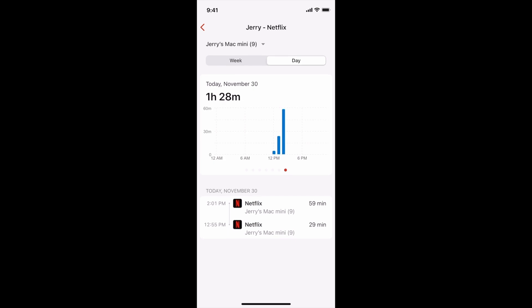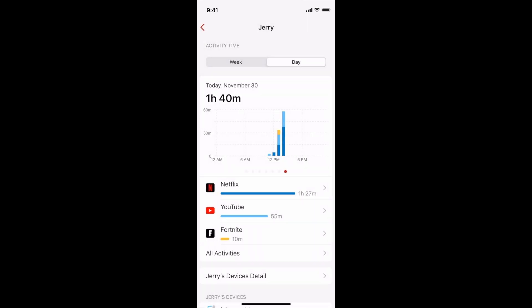Firewalla can currently track YouTube, Netflix, and Fortnite usage over the past seven days. Stay tuned as we add more gaming, video, and social media apps. We also plan to add the ability to limit app usage soon.